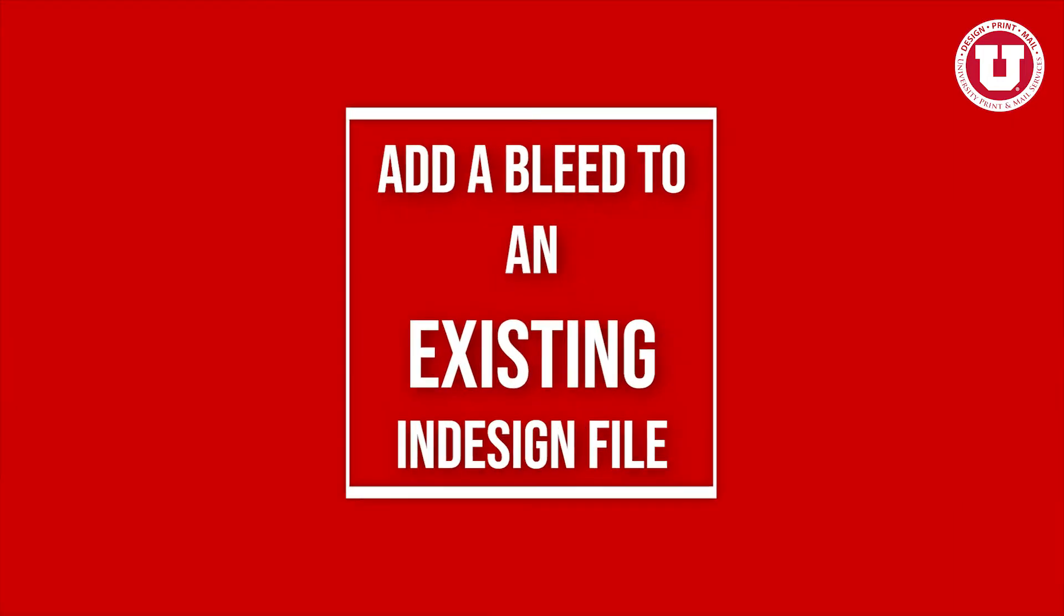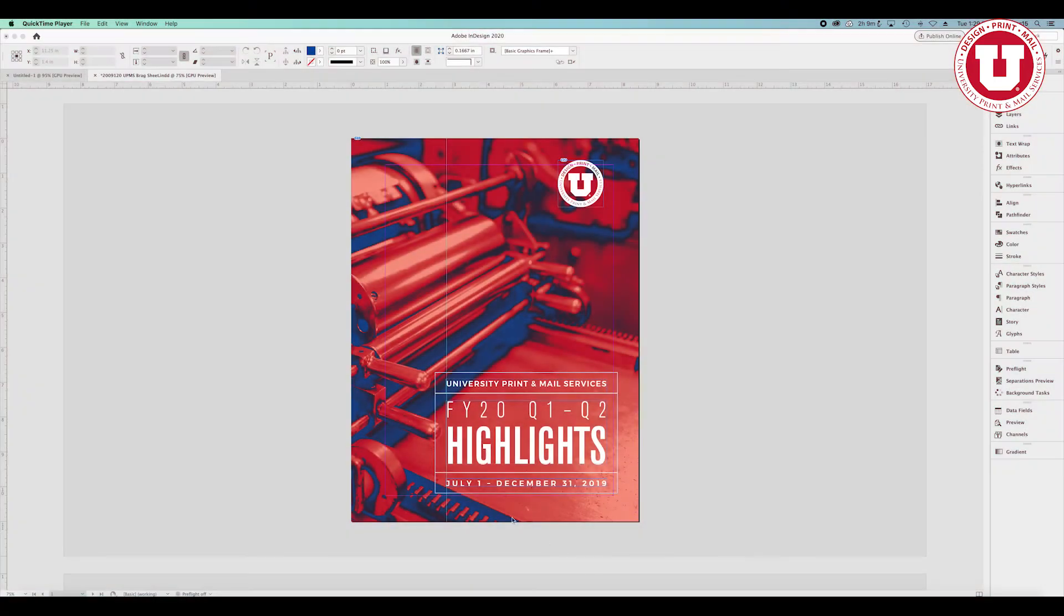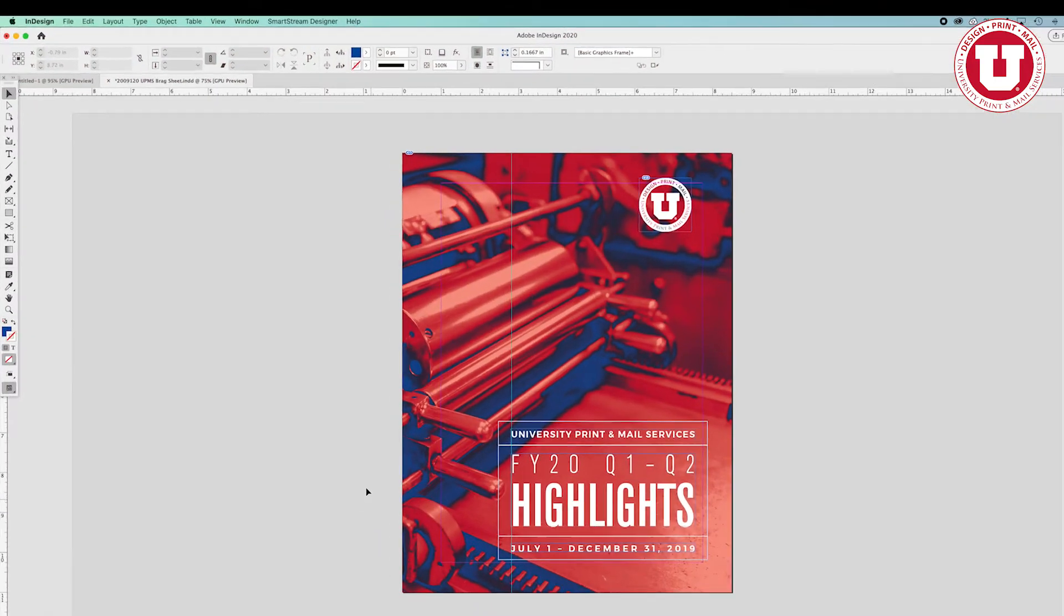Next, let's add a bleed to an InDesign document that is already created. Open the document.